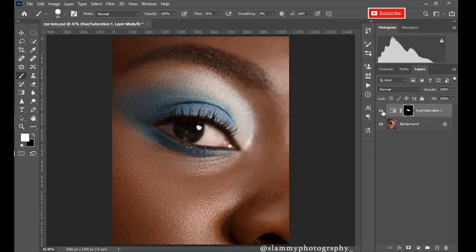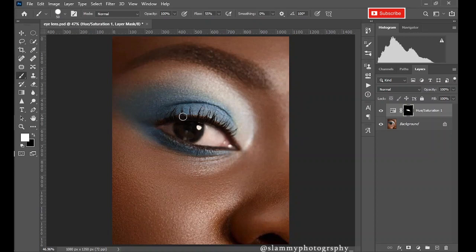So this was the before and this is the after. Next step is to add the contact lens.